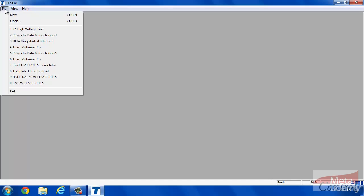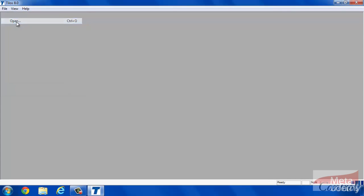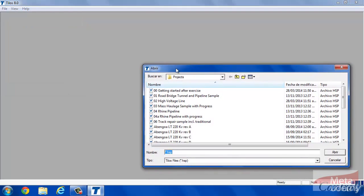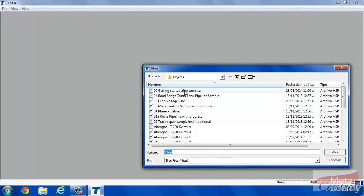The software is opened and ready to use. Now we can open files without any problem. Let's go to file, open and choose for example, high voltage line.